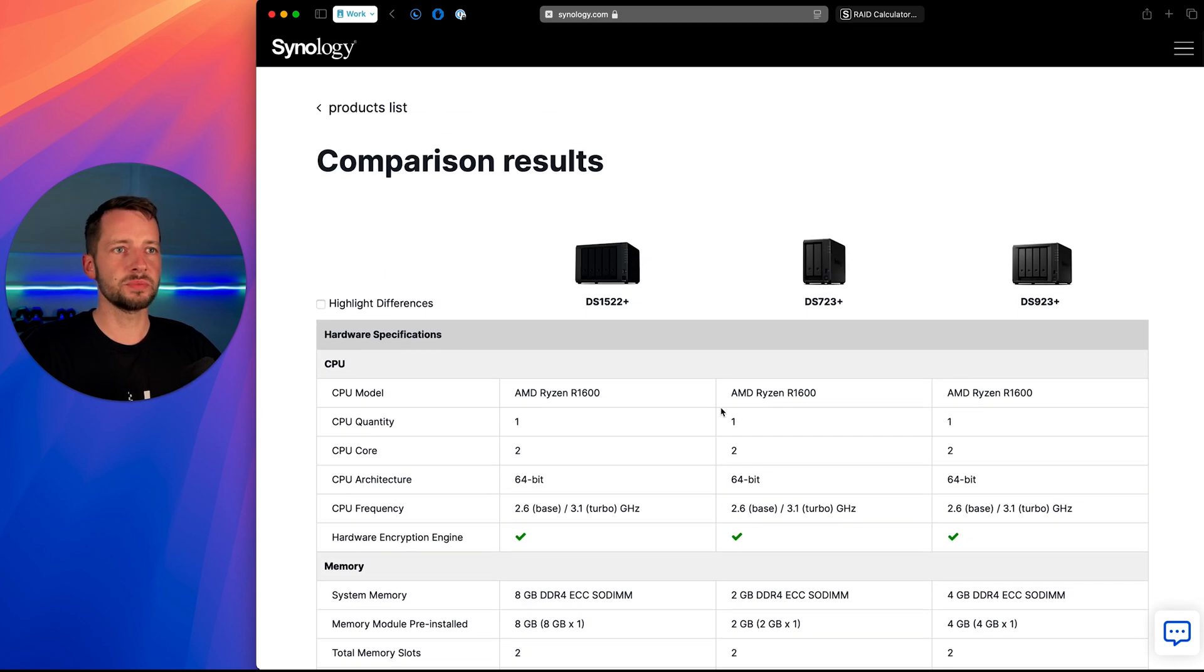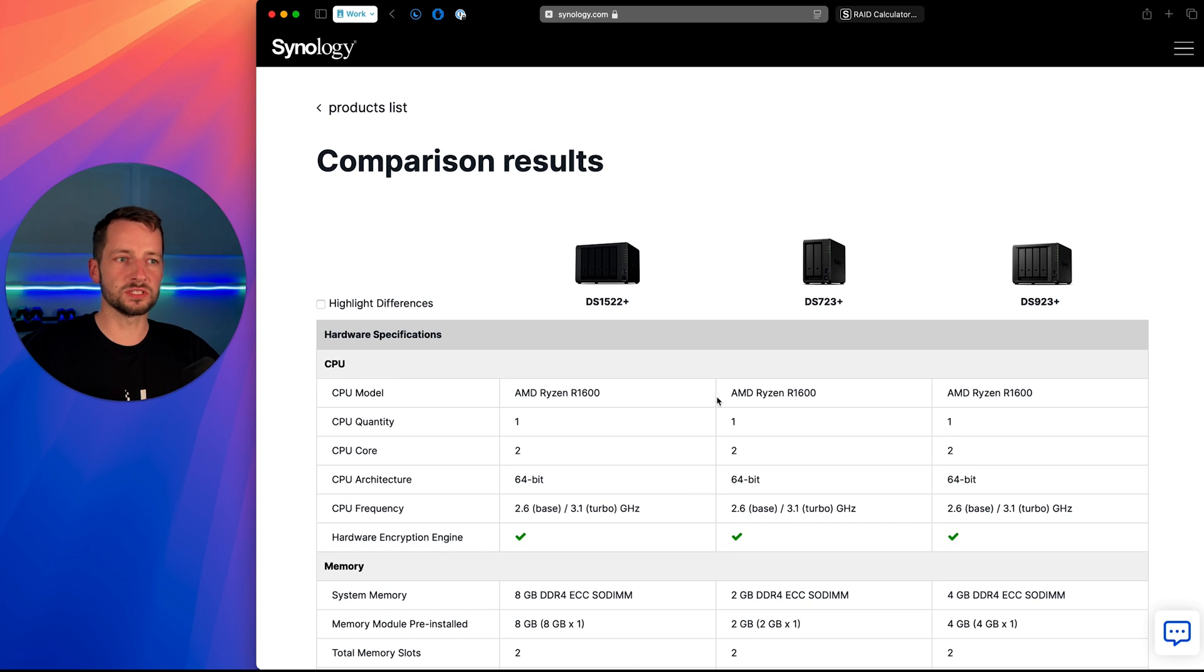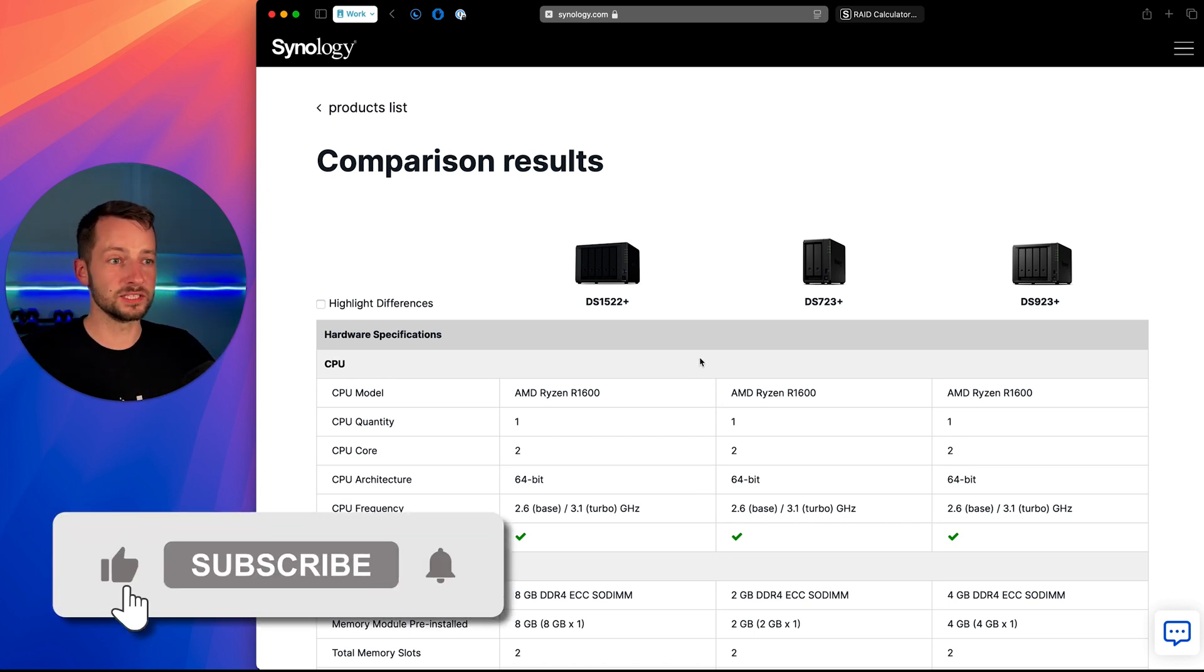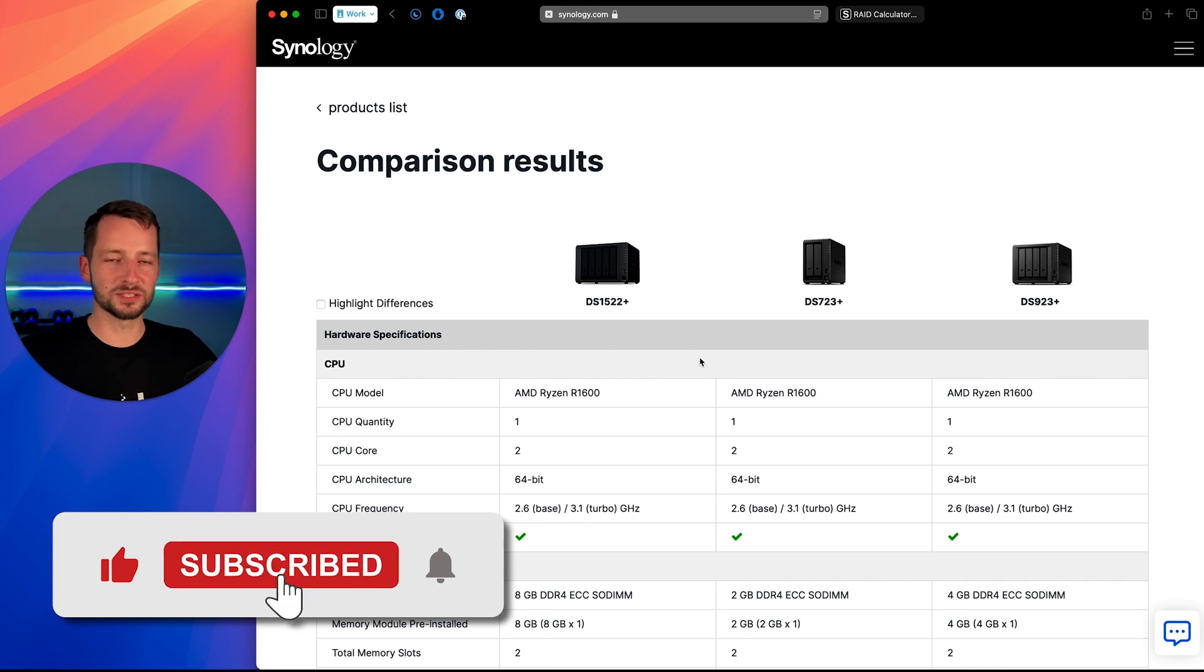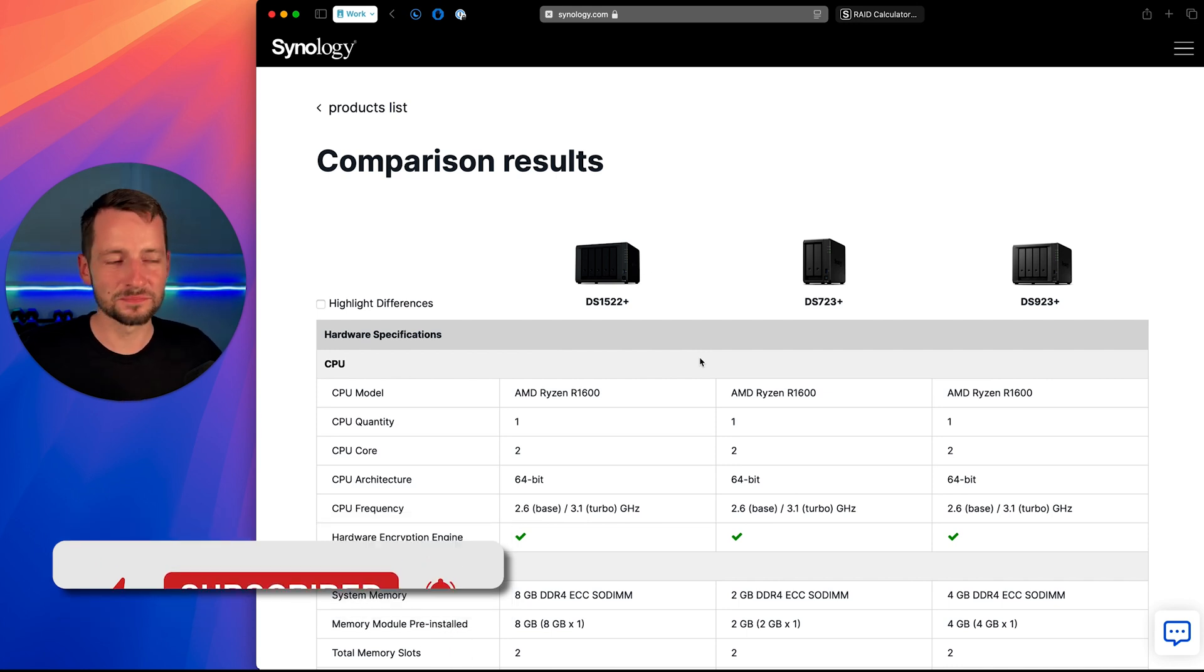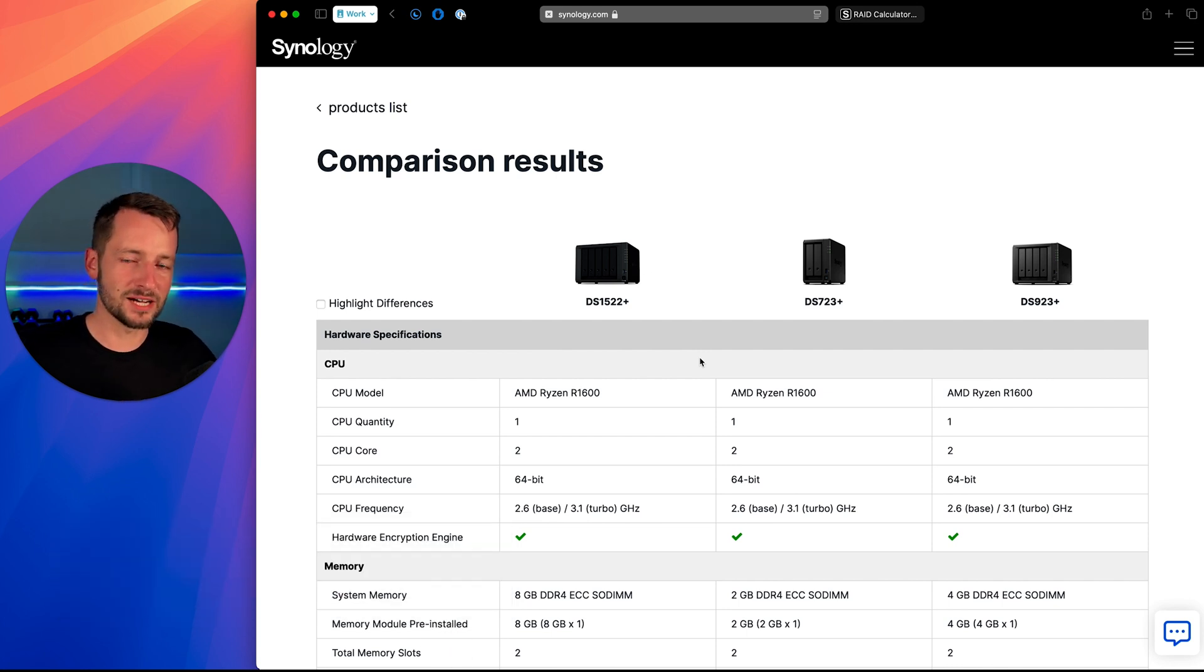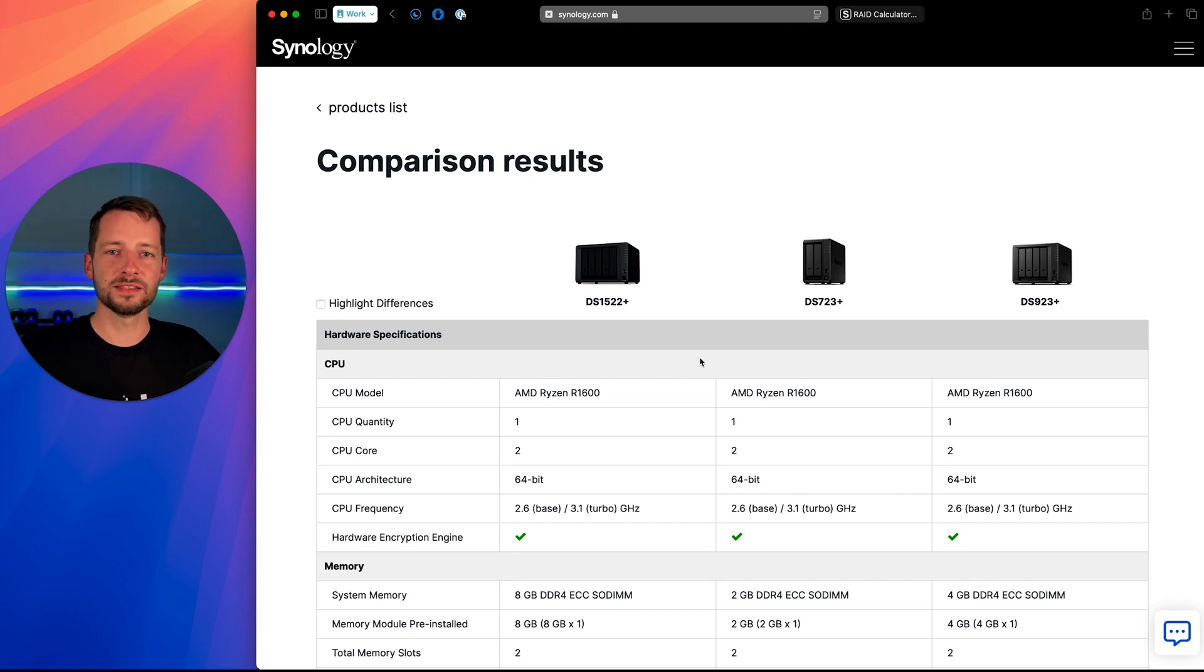So good comparison, go ahead and use this to see which one's best for you. Again, I'll have it linked for you in the video description. And if this was helpful to you, please go ahead, subscribe, like, share this video, all that good stuff. If you have questions, put that down in the comment section below. Thanks for watching. Take care.